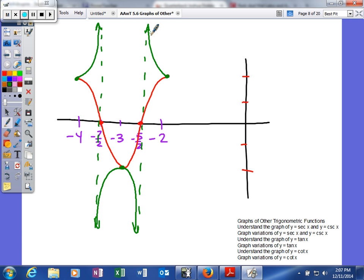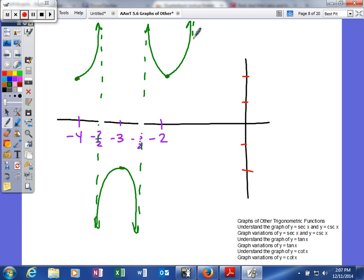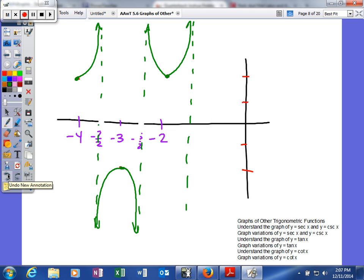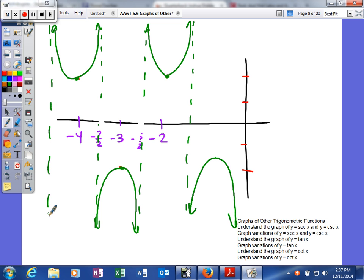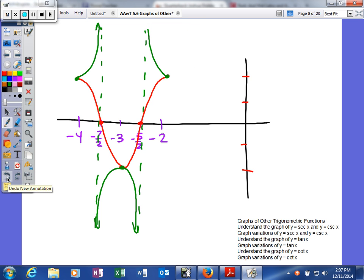We've actually graphed two things: the red graph is the cosine, which helped us find the secant. If the problem asks just for the secant, you only need the green graph. The secant graph repeats periodically — it goes to positive infinity, hits a vertical asymptote, and continues in that same pattern. There are no horizontal asymptotes, only vertical ones. That's what the secant graph looks like.